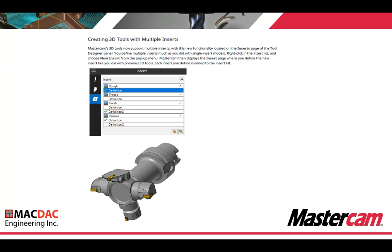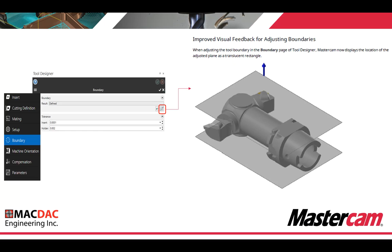Creating 3D tools with multiple inserts. Mastercam's 3D tools now support multiple inserts. You define multiple inserts on the insert page of the tools designer panel, much as you did with single insert models. Right click in the insert list and choose 'new insert' from the pop-up menu. Each insert you define is added to the insert list — and you're ready to set up your tool further for compensation. Improved visual feedback for adjusting boundaries: Mastercam now displays the location of the adjusted plane as a translucent rectangle, so as you move the boundary up and down, it shows you the actual location in real time.